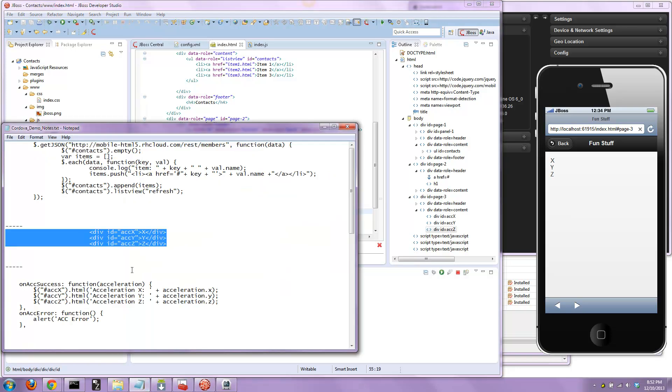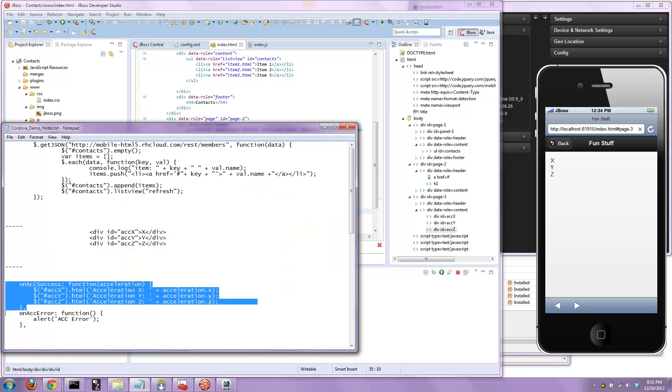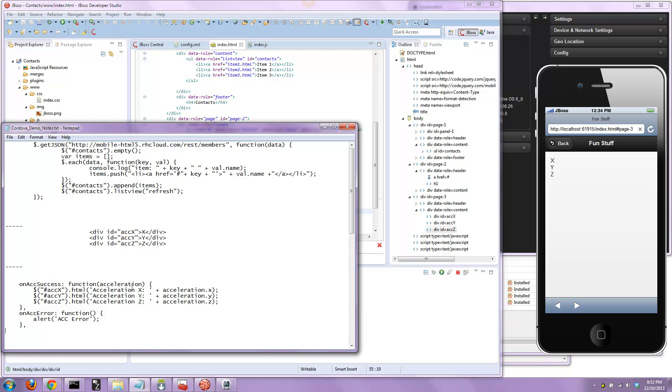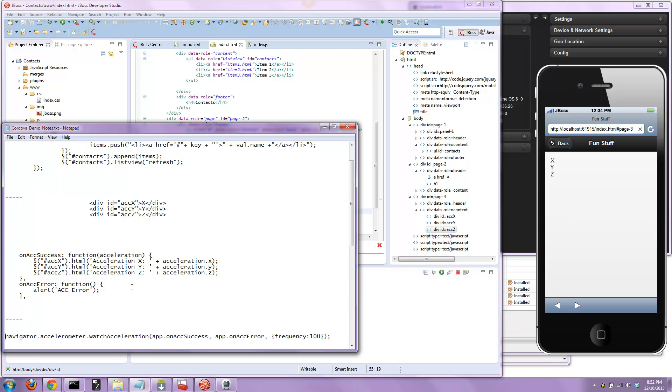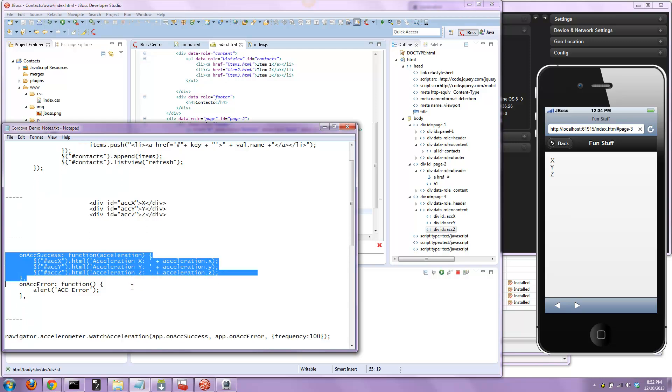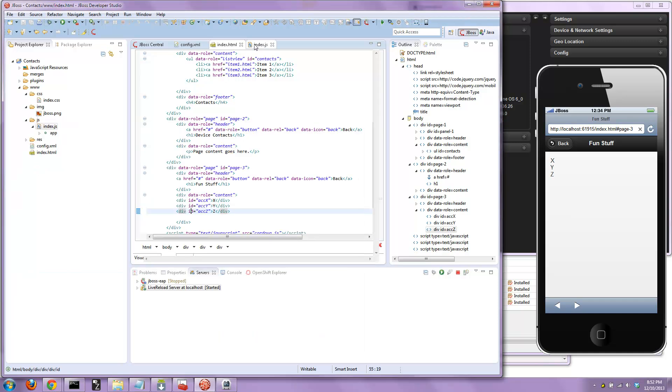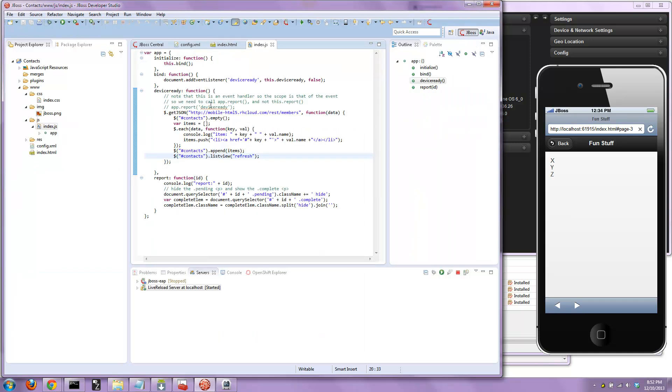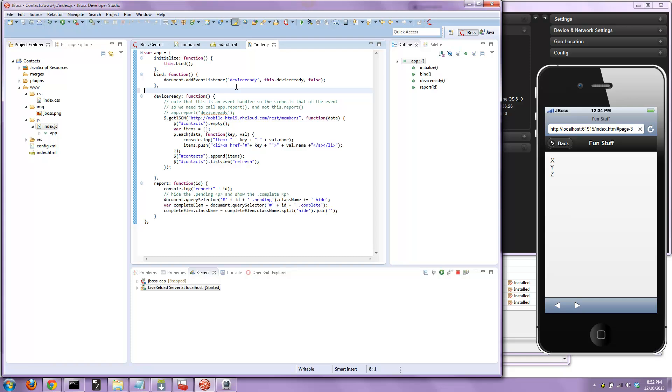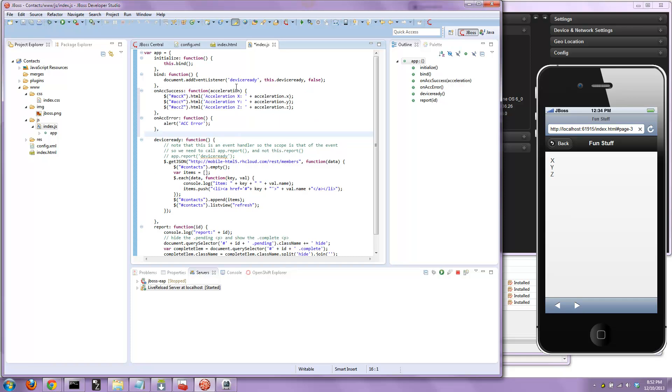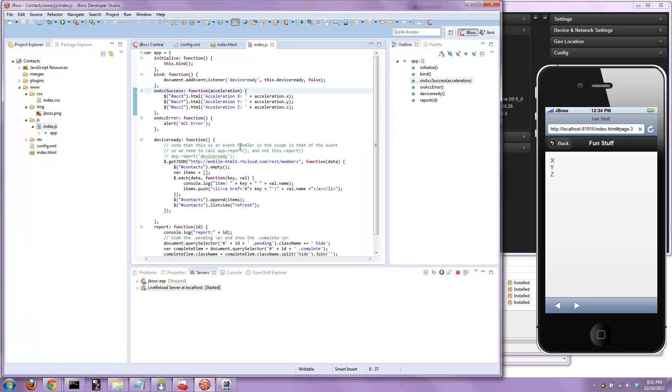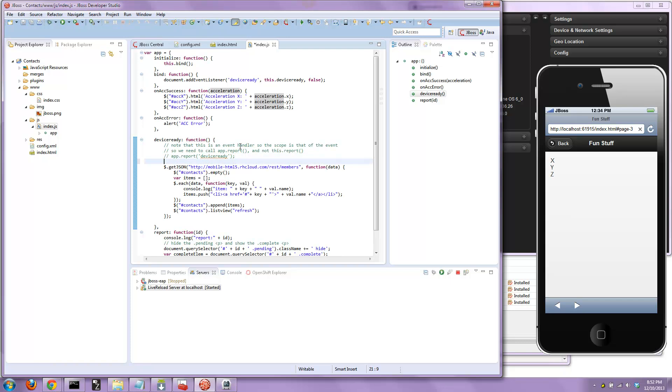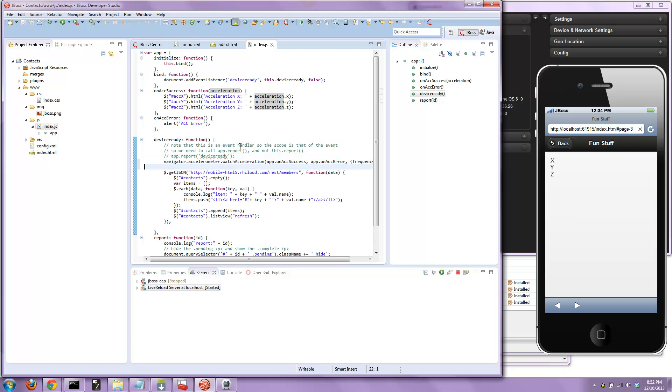Once we have our accelerometer settings, we need to add the code that says listen for accelerometer changes, successfully or error, and then register to listen for those changes. We're going to grab this block of code and add those functions to our index.js, and then add the listening code.